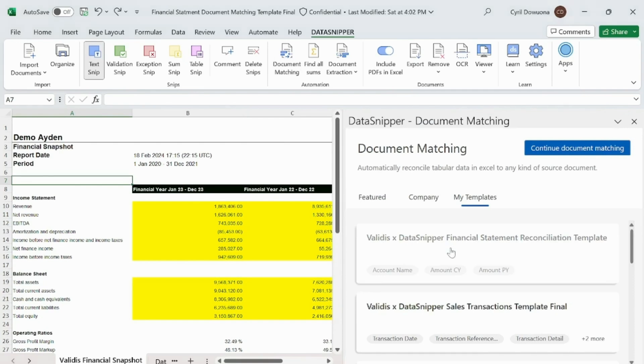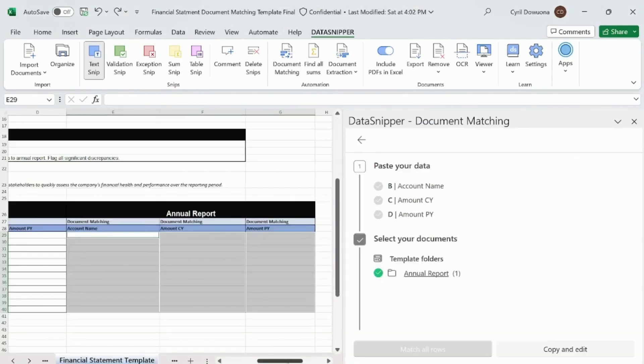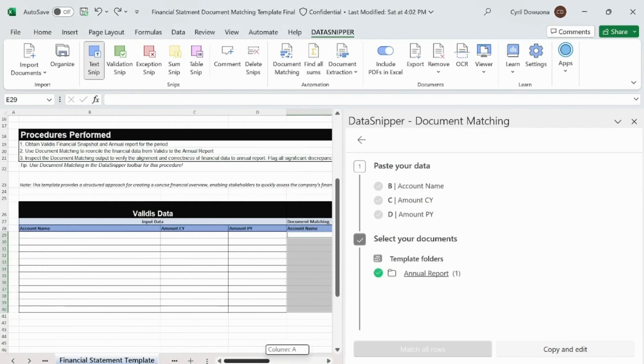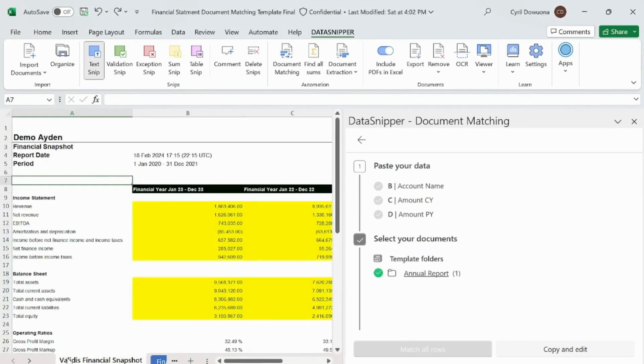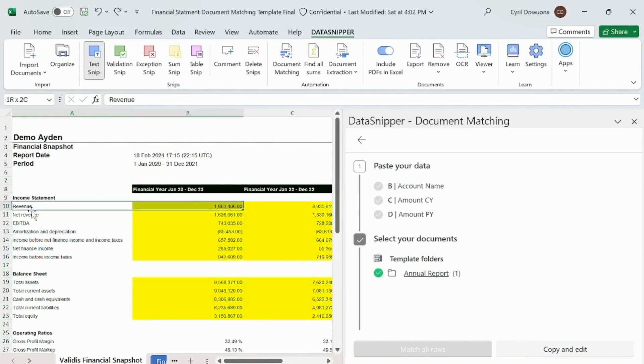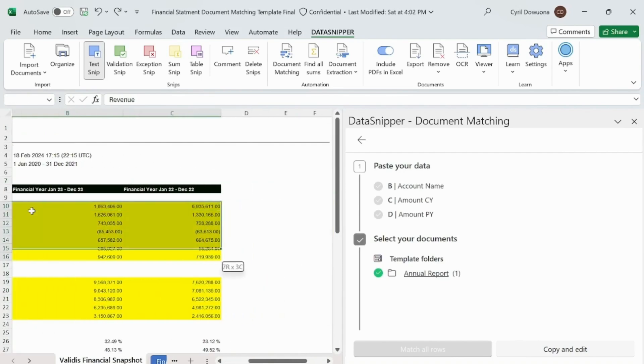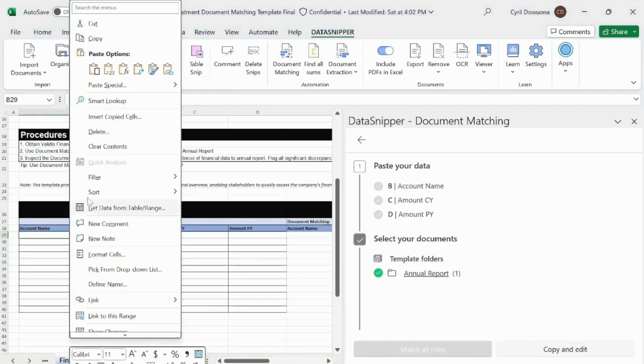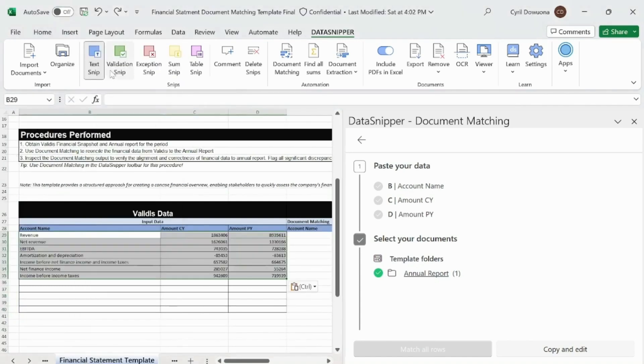Now click to open the Validiz X DataSnipper Financial Statement Document Matching Template. Auditors can employ the Document Matching feature to corroborate the financial data against the annual reports. Once you open it, you'll see a new tab automatically added to your workbook with the template preloaded.